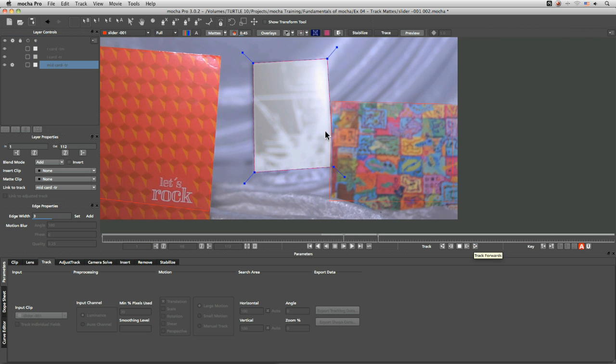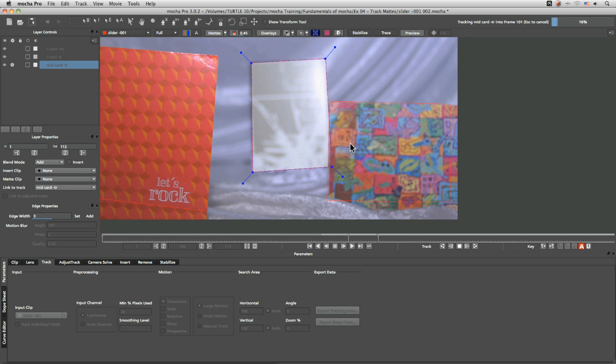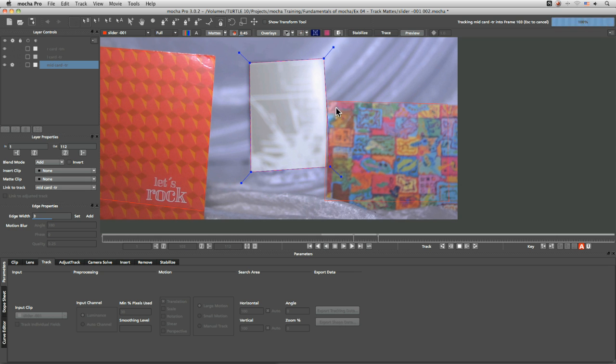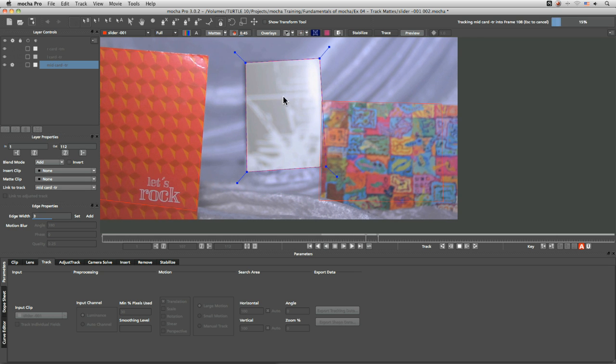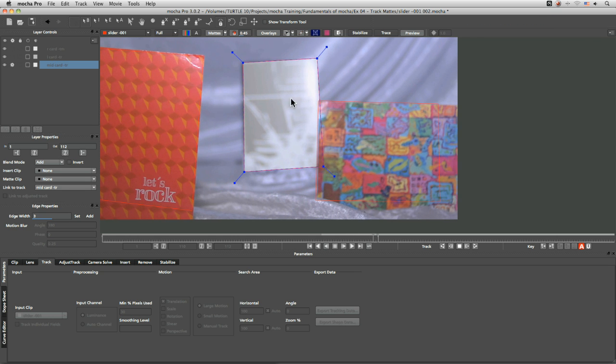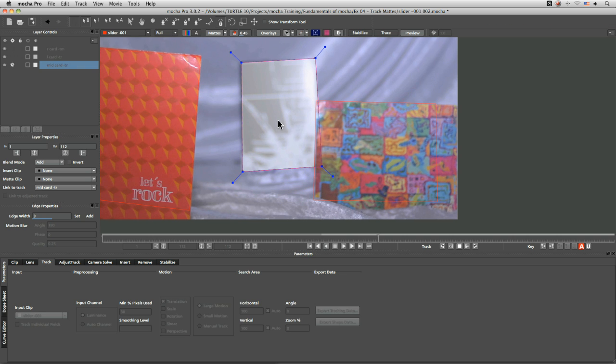So now as those interact together we're getting still that perfect track going on on the middle card.